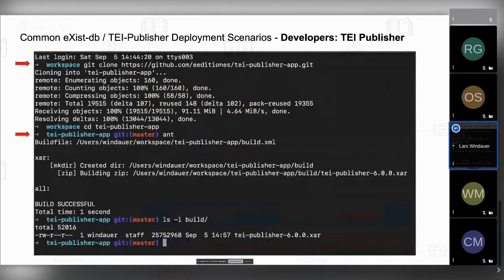Here's a screenshot of what a git clone looks like — it downloads all the different artifacts. Once finished, step into tei-publisher-app and call ant. As you can see, it packages everything together, and the result — tei-publisher-6.0.0.xar — is stored in the build folder within tei-publisher-app. That .xar file can be directly uploaded via the package manager into eXist-DB.